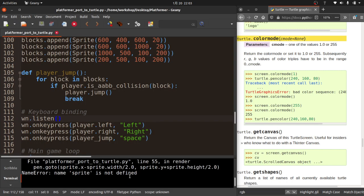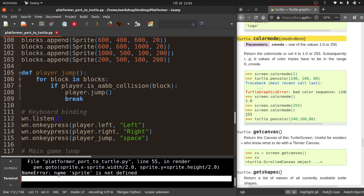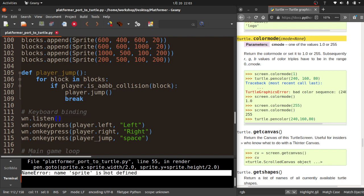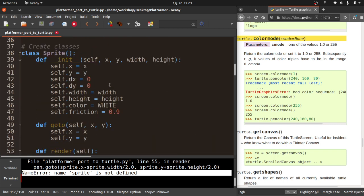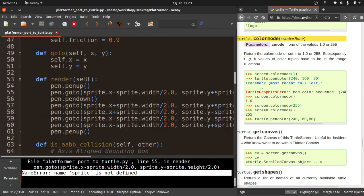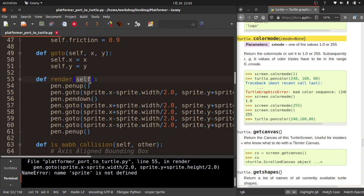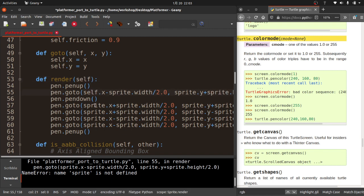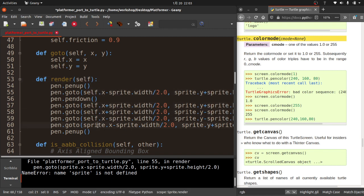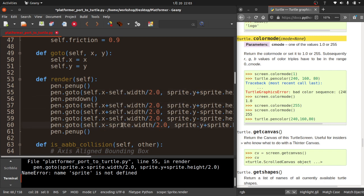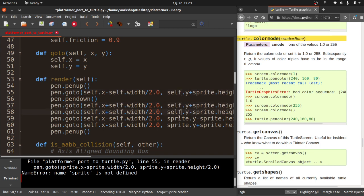Next error: sprite is not defined. Up in the render method, I wrote `sprite.x` instead of `self.x` — that's an object-oriented mistake. Inside a class, you need to use `self`. I'm going to copy self and go through putting that everywhere I have `sprite`. That is a rookie mistake, I apologize.